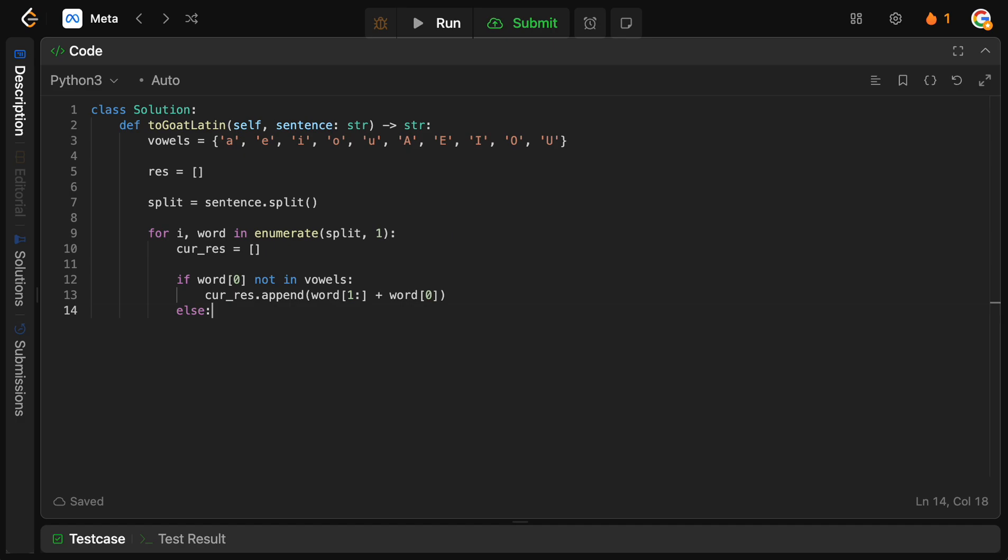Otherwise, what we want to do is we want to just append the word. Because if it starts with a vowel, we don't do anything to it to modify it. So, we're just going to say current res.append, the current word.